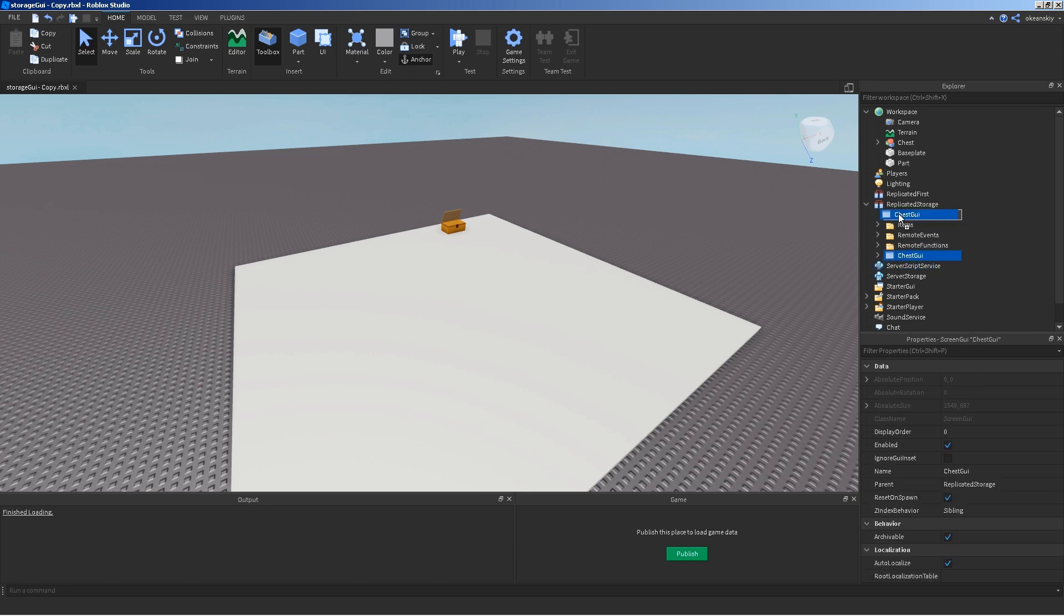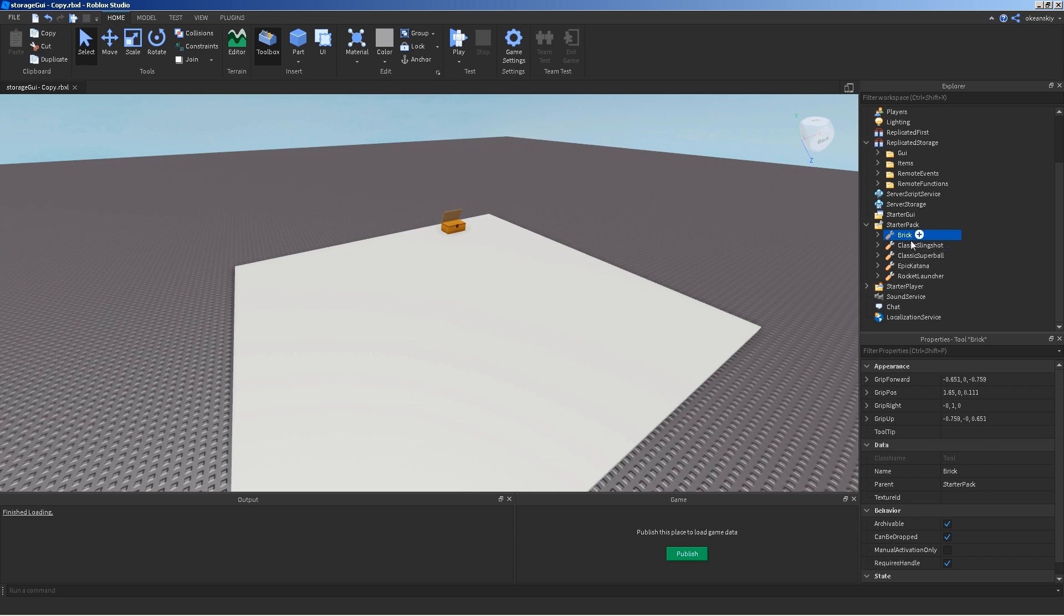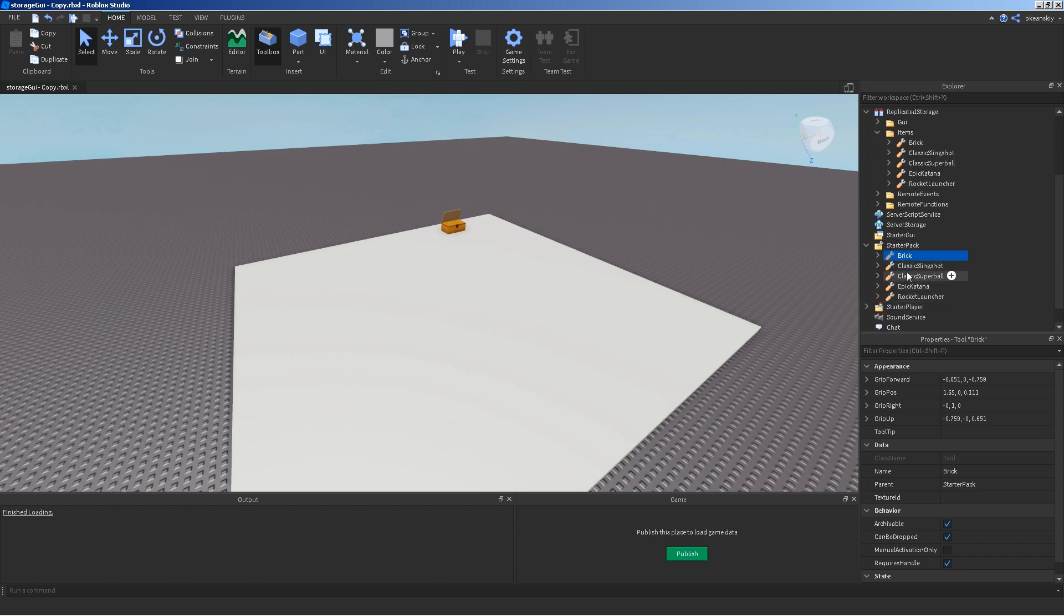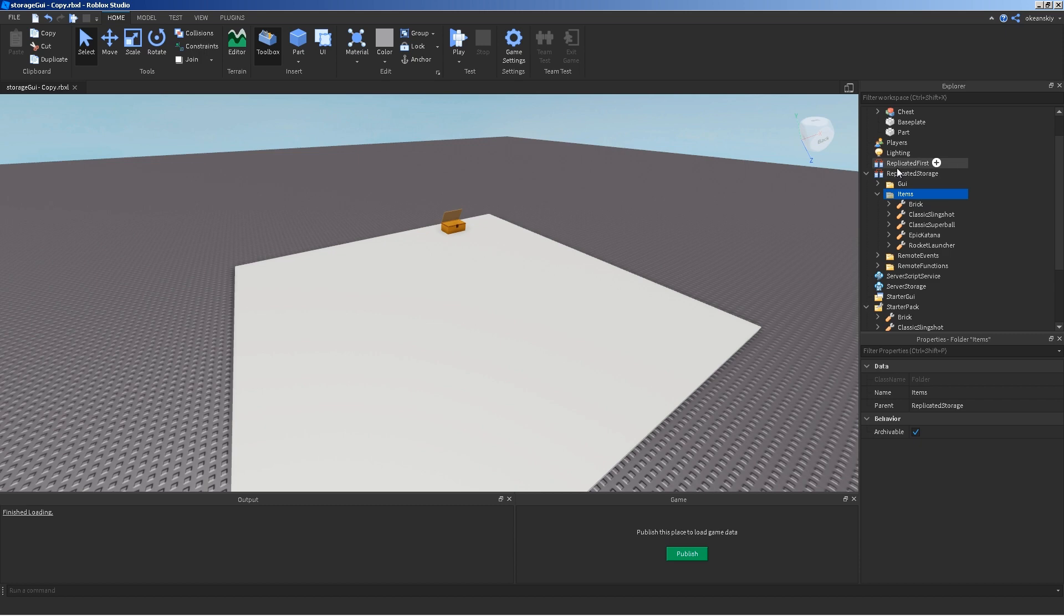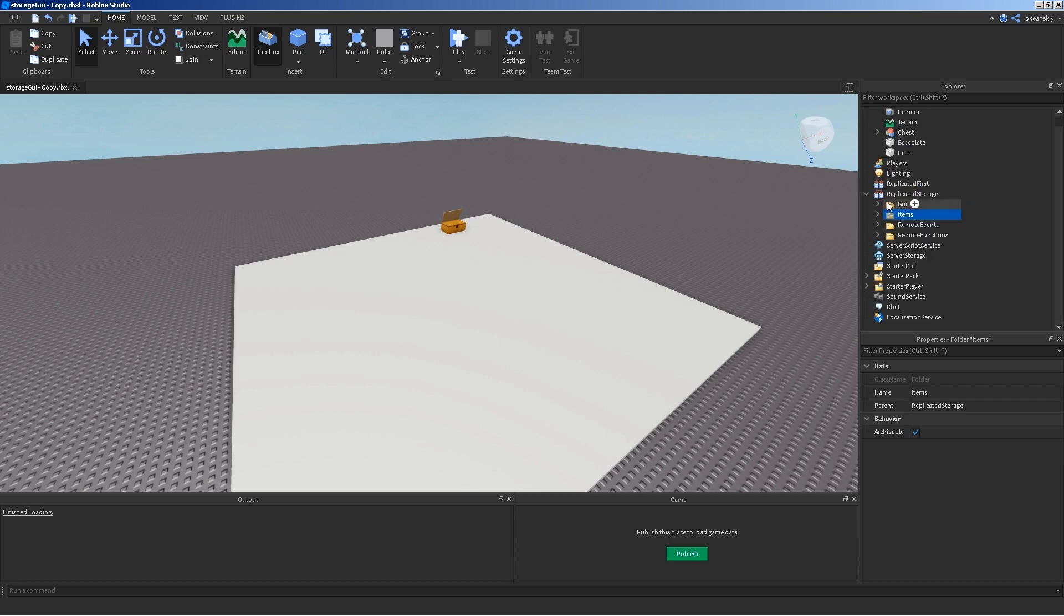So, I'm going to put that back in there. For items, I just went ahead and put a bunch of items into the starter pack to work with, to demonstrate, and then I just copied those and put them into an items holder in the replicated storage. So, the server has a copy of all of them, just separated in one spot.